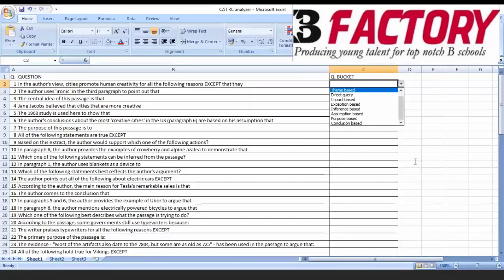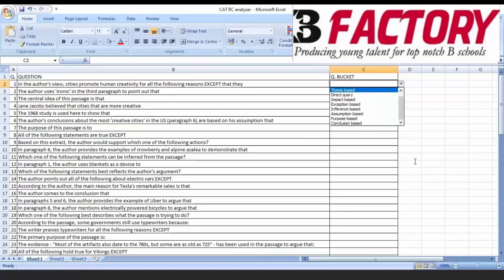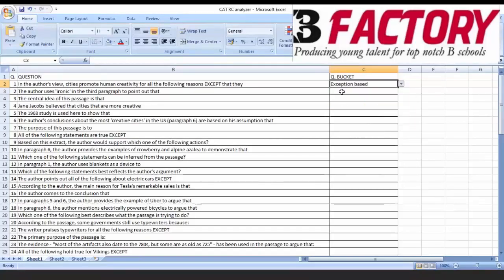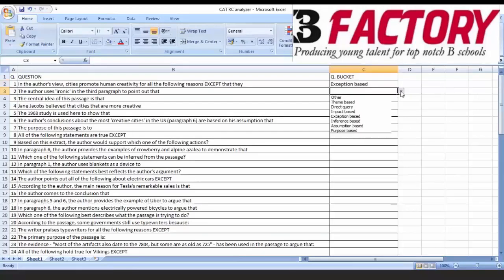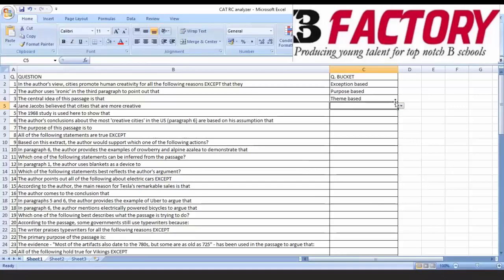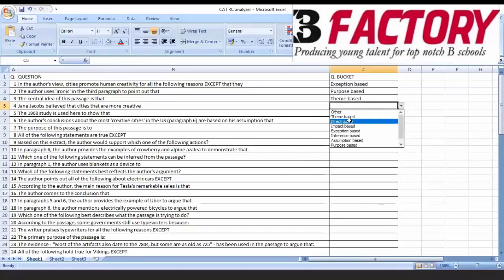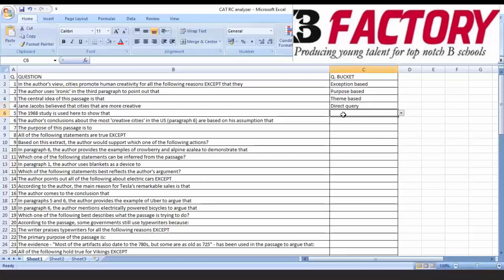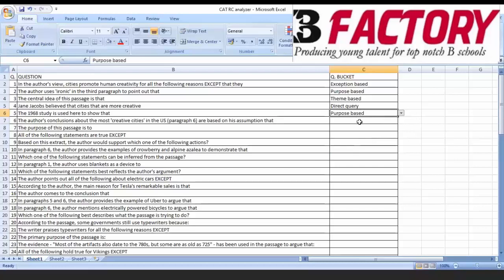This is the precision that you need given the time frame that you have in the exam. So, let's do some labeling. I will share this excel file with you also so that after class you can complete it yourself. Because this is all research based. You will see that in CAT it's not that every question is different. Let's see. First question: Exception based. Second question: To point out that, purpose based. Third question: Central idea, theme based. Fourth question: Believes the cities that are more creative - it's asking directly from the paragraph or about a character. Direct query based. Question number five: To show that, what's the purpose? Purpose based. Sixth: Assumption based. Seventh: Purpose based. Eighth: Exception based.